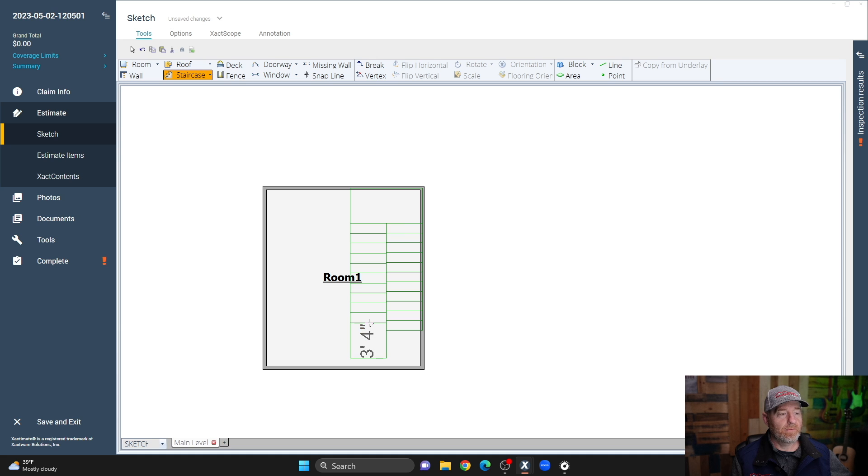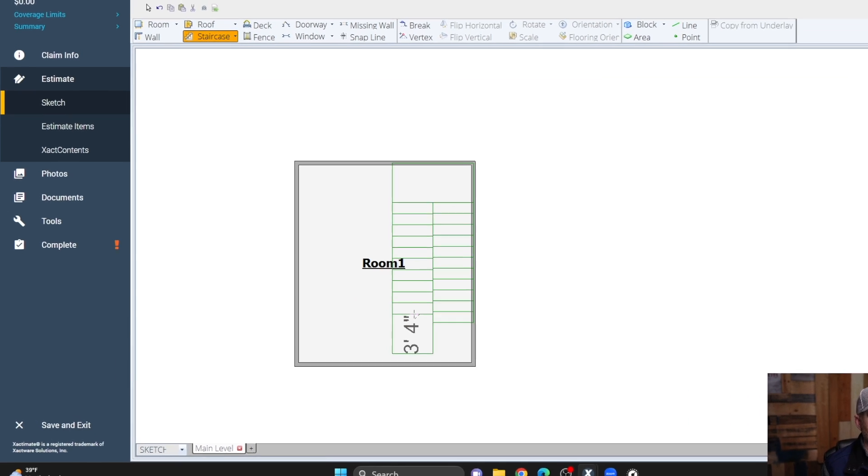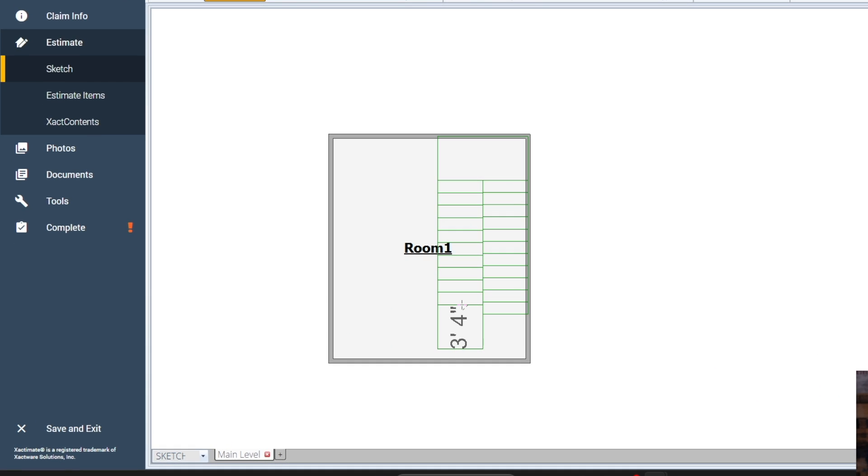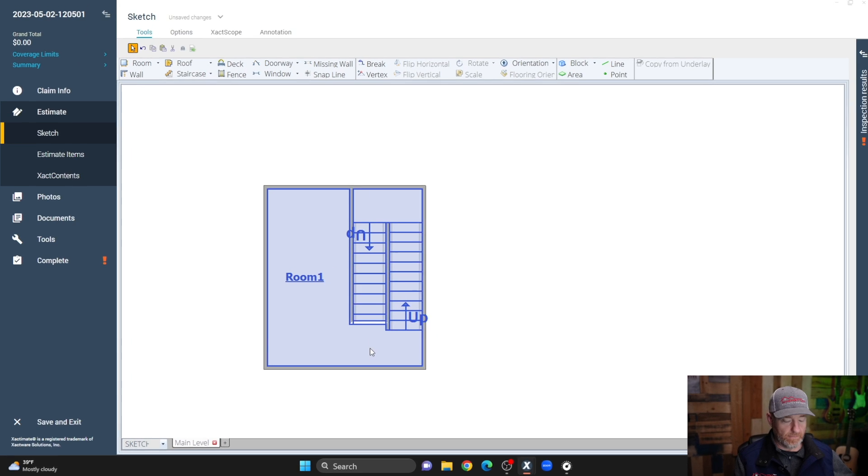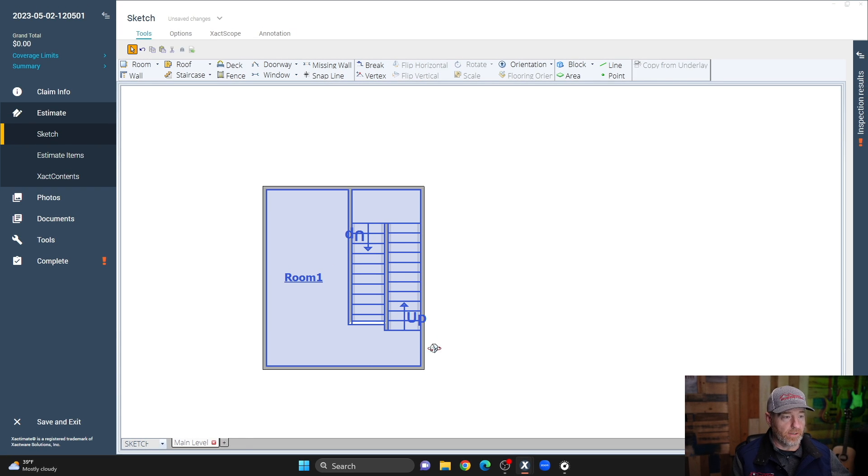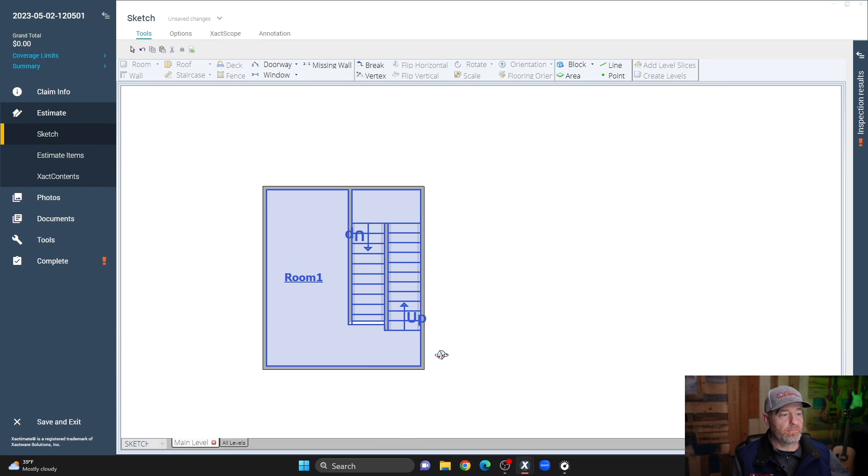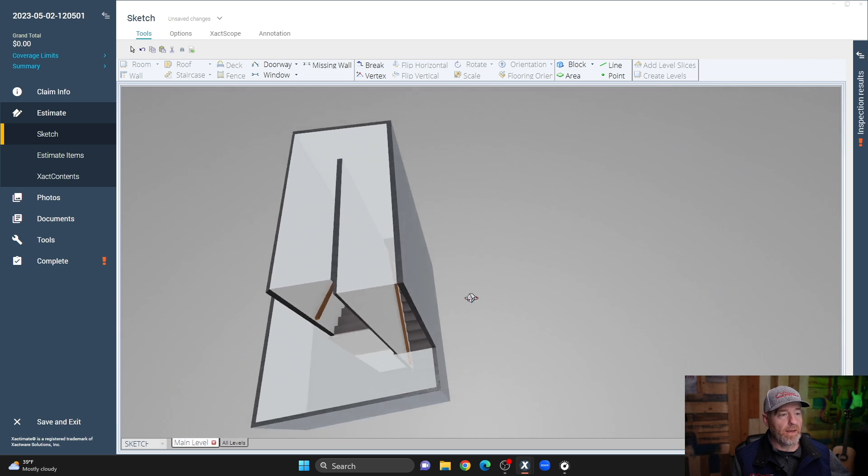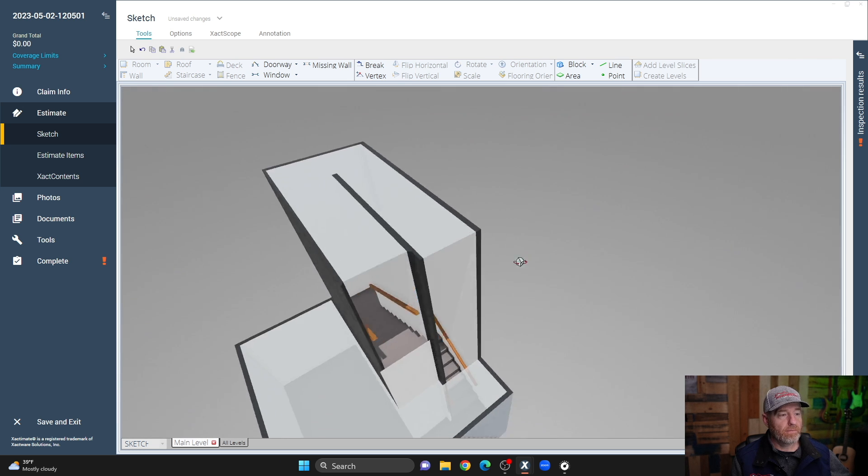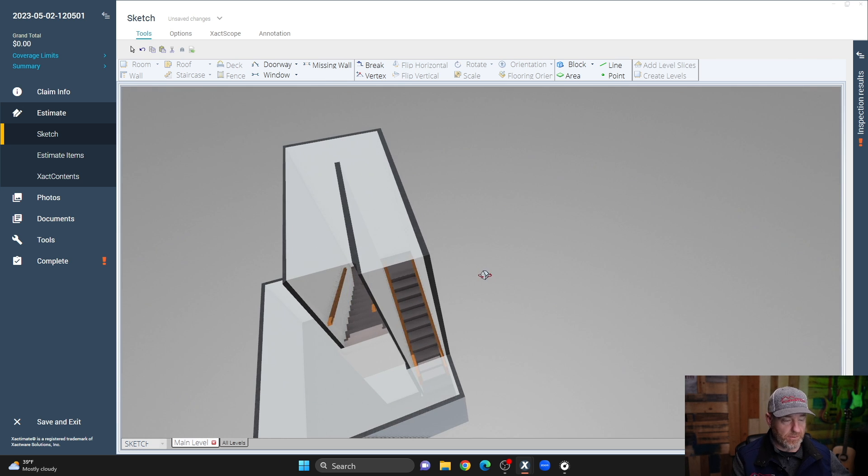I can click again, and then if I want to stop the stairs there without a landing, I pull this back over the actual treads, and click again. Look at this in 3D, and that gives you your classic U-shaped stairs.